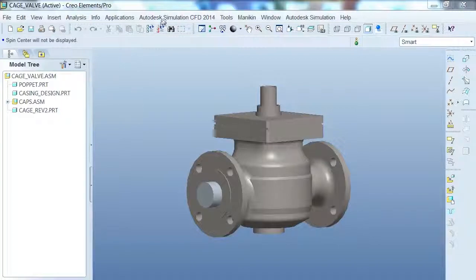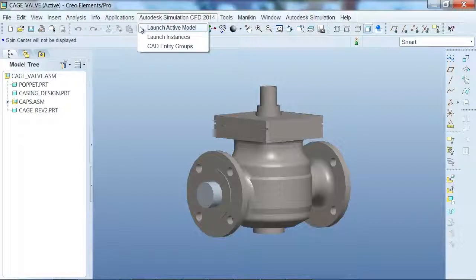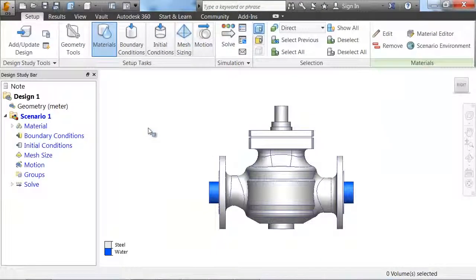With just the click of a button, you can see that we have the option to launch an active model — meaning the model on the screen — launch instances, or multiple designs of the model, or CAD entities.